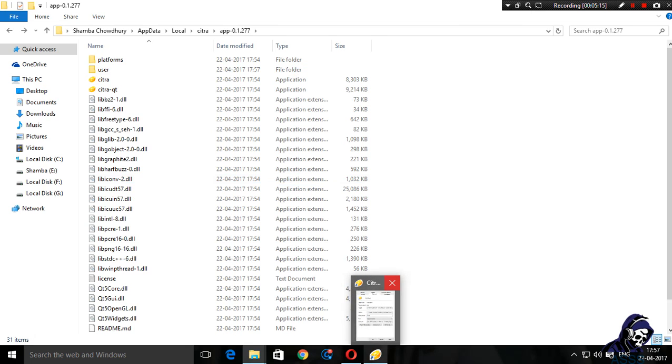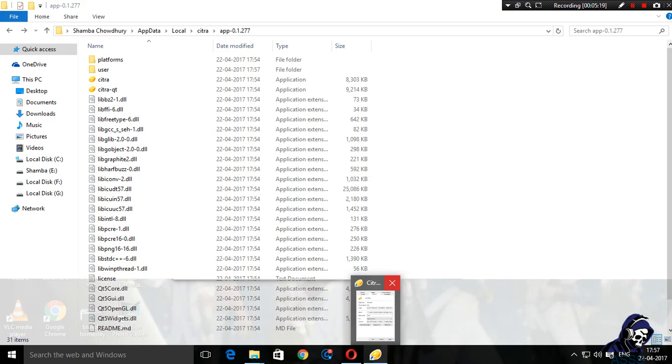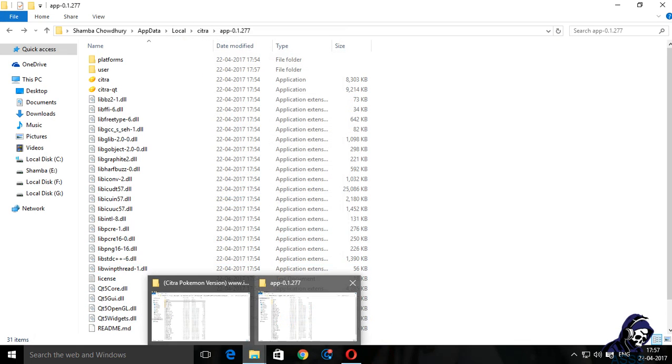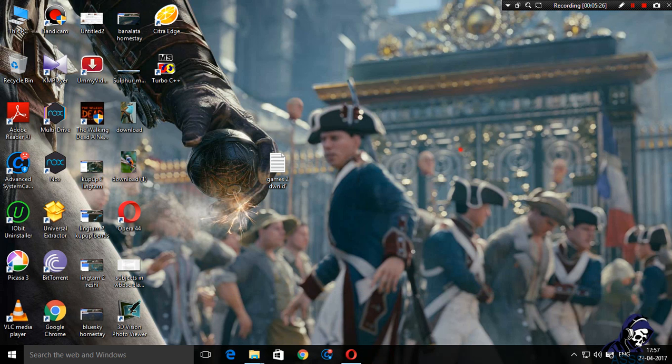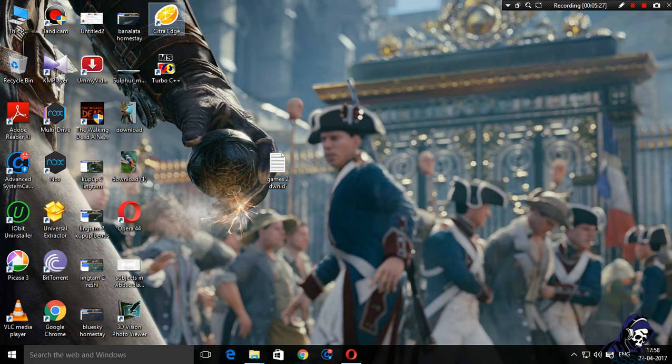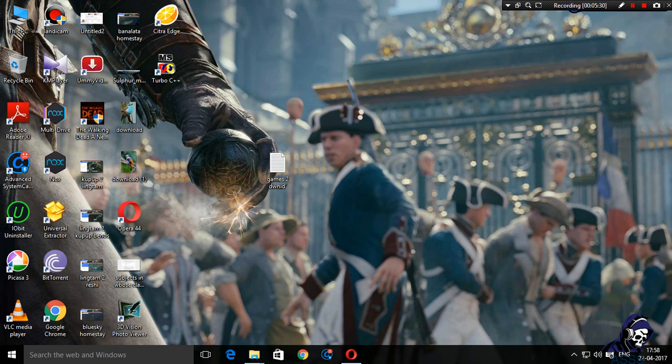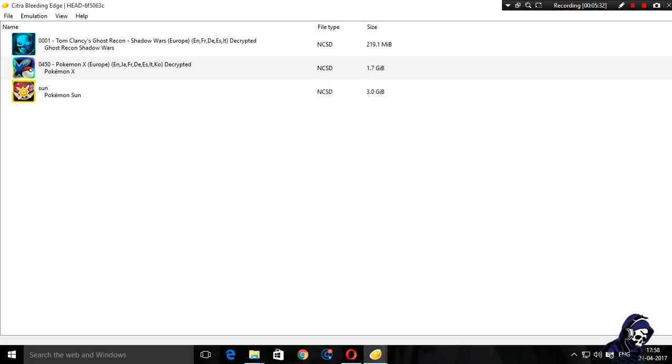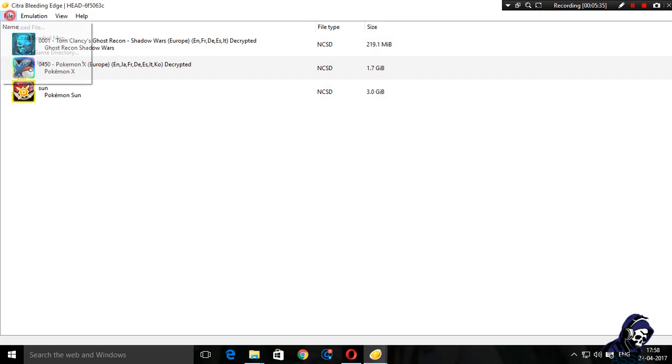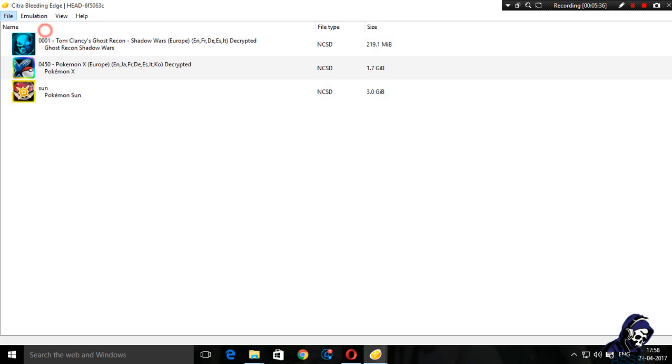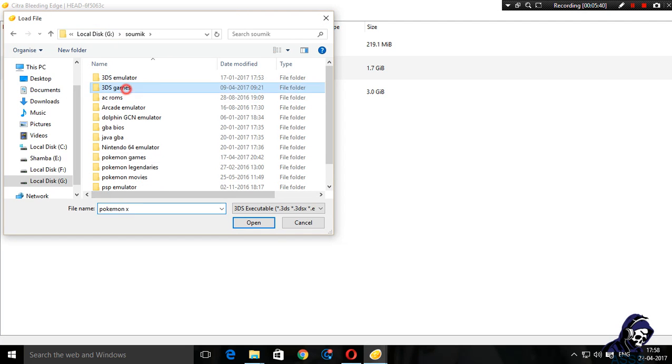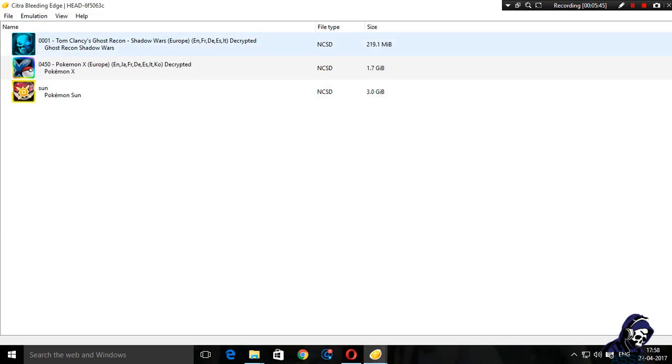You need to start up Citra. Next step: start Citra. I'm sorry, it's looking a bit different. You need to choose File, Load File, and then go on to find your games. I already have this folder chosen as my 3DS games, so I've already got them listed over here.